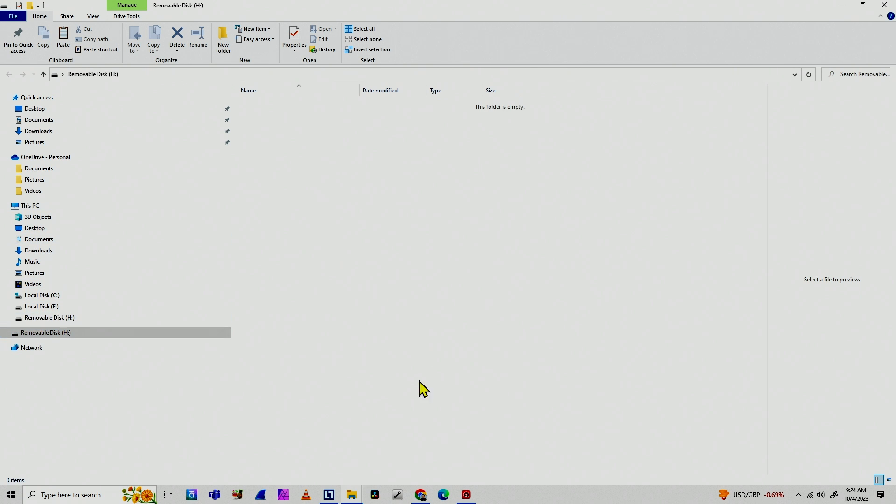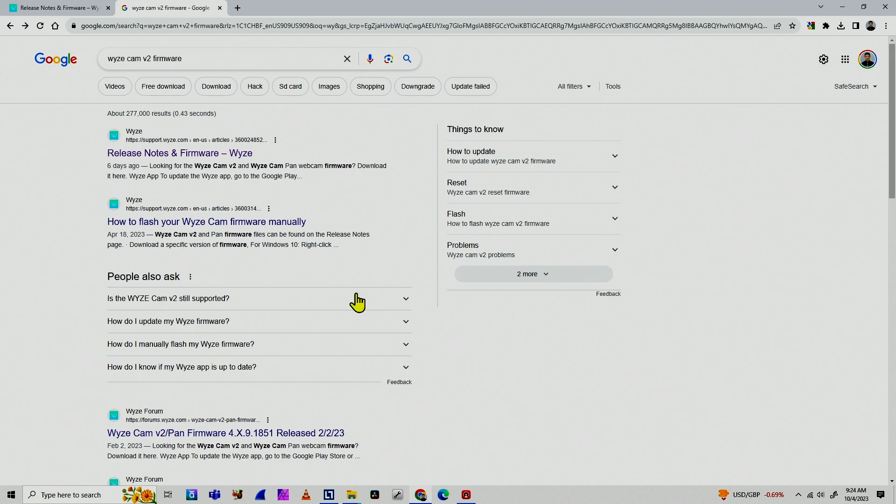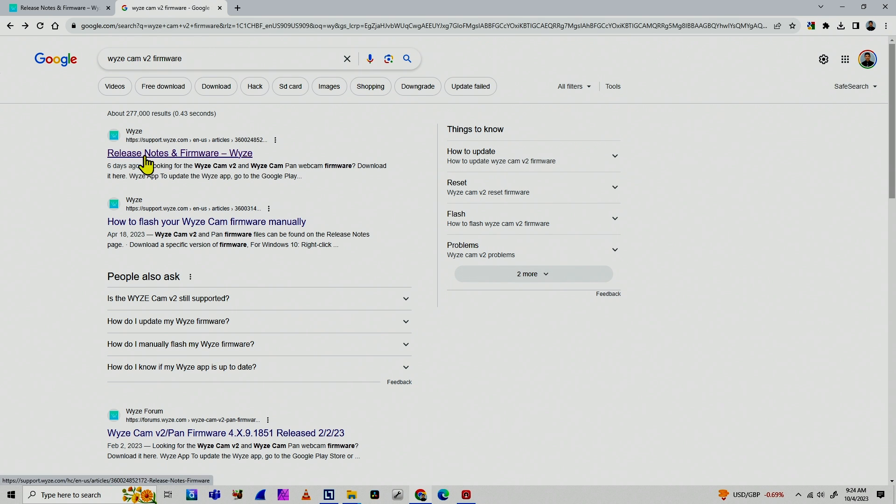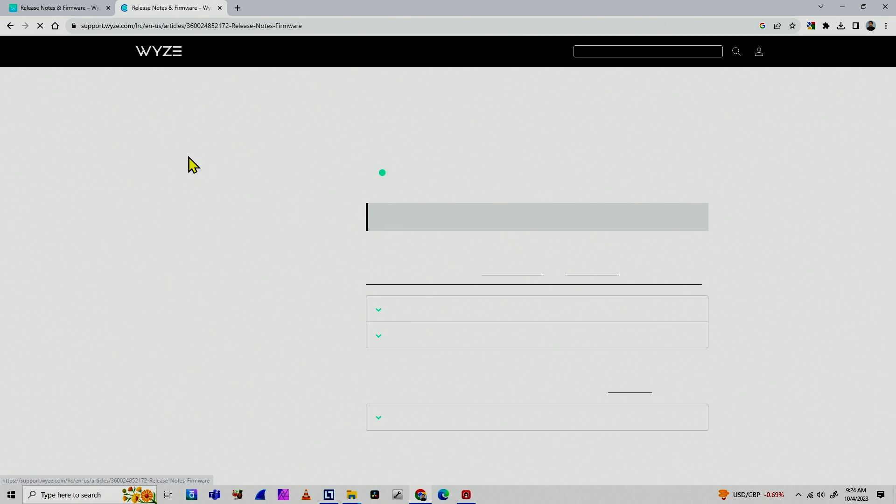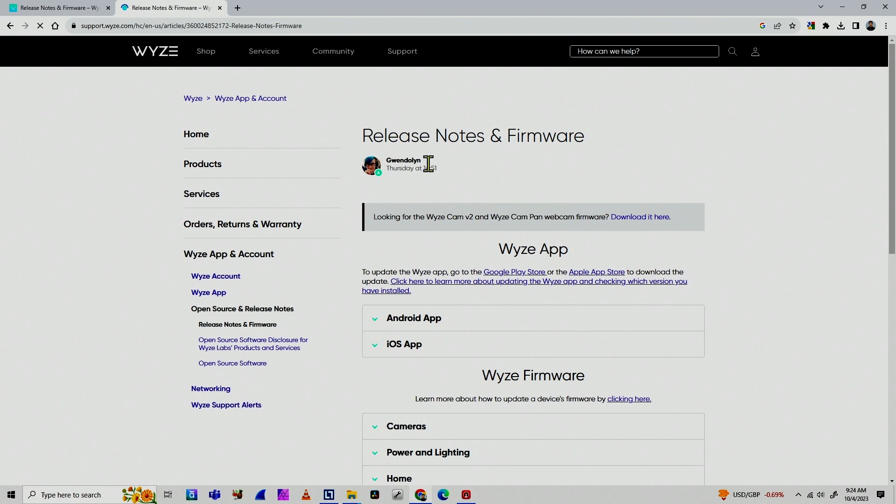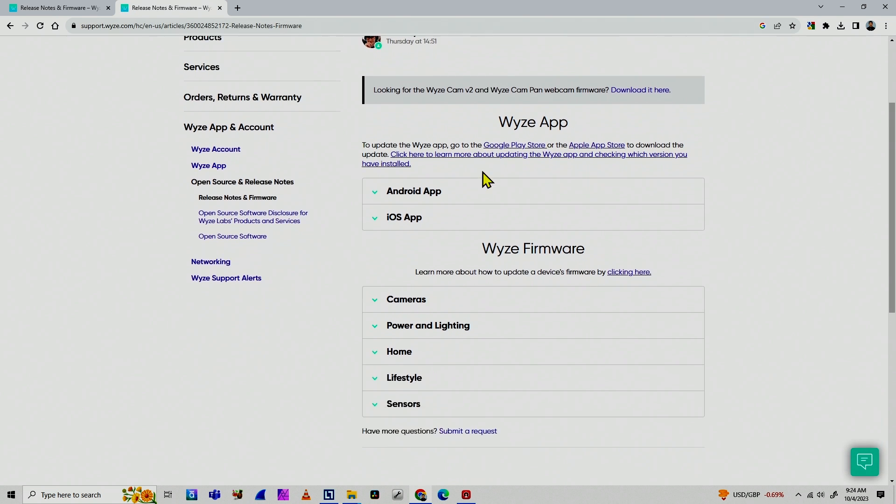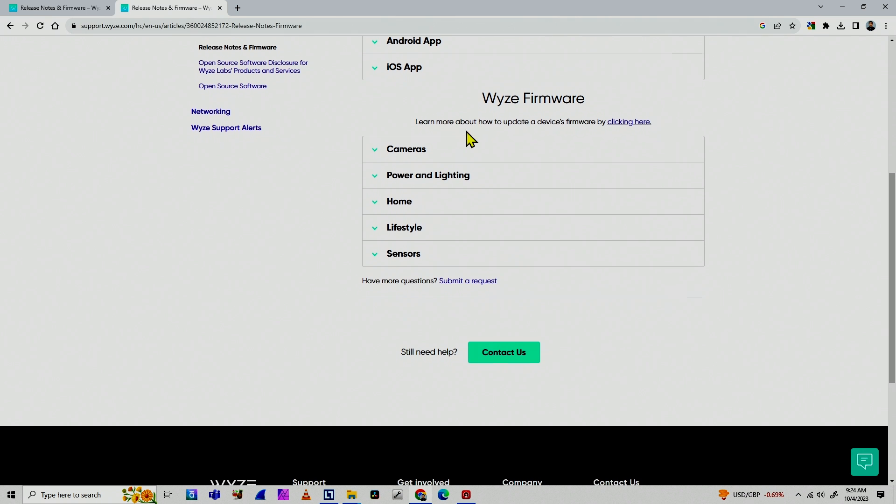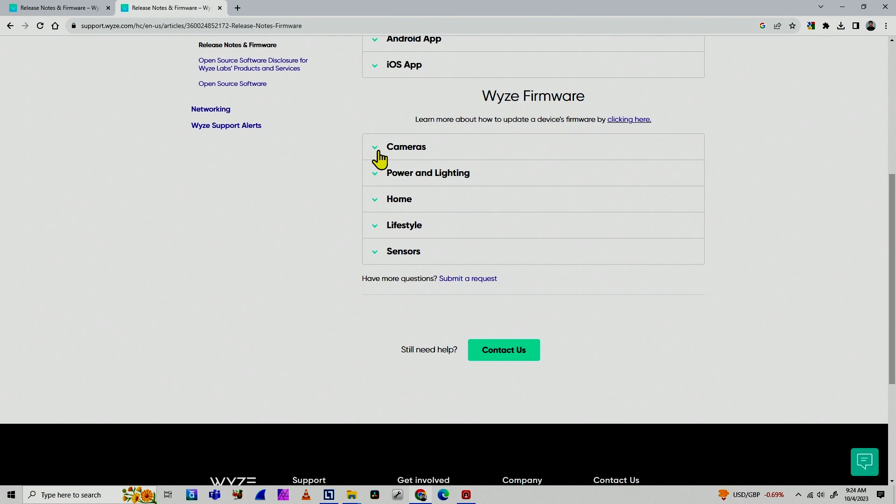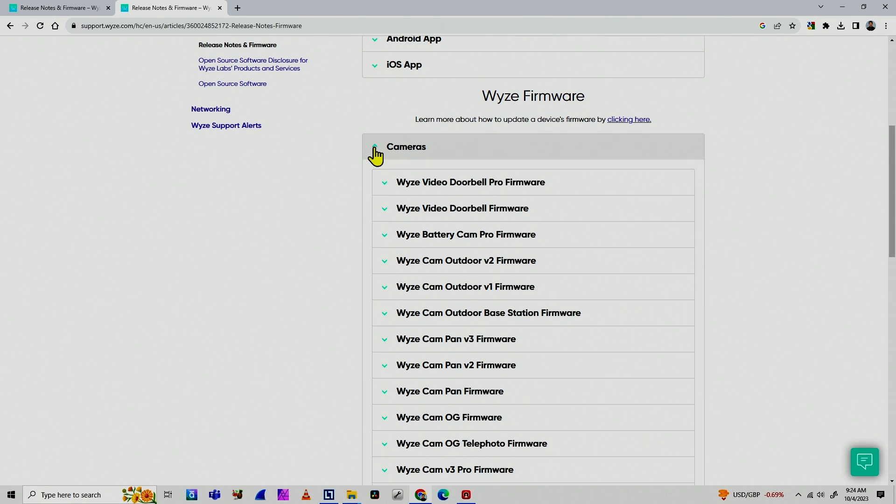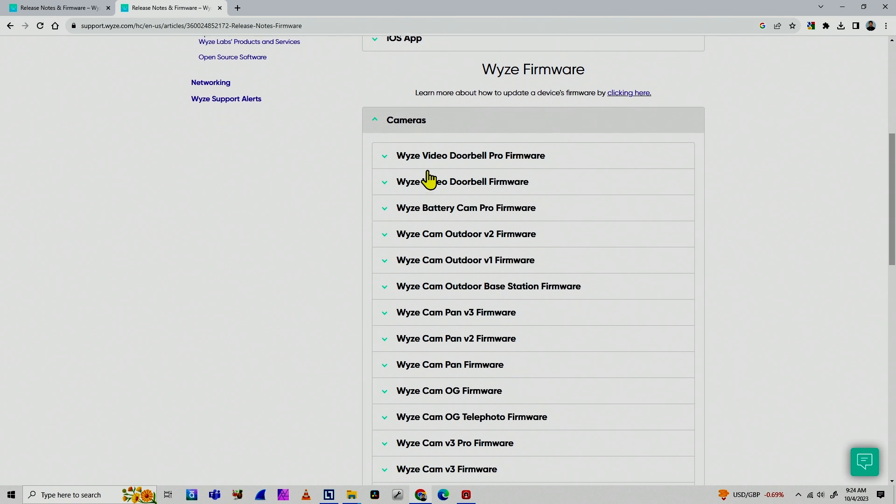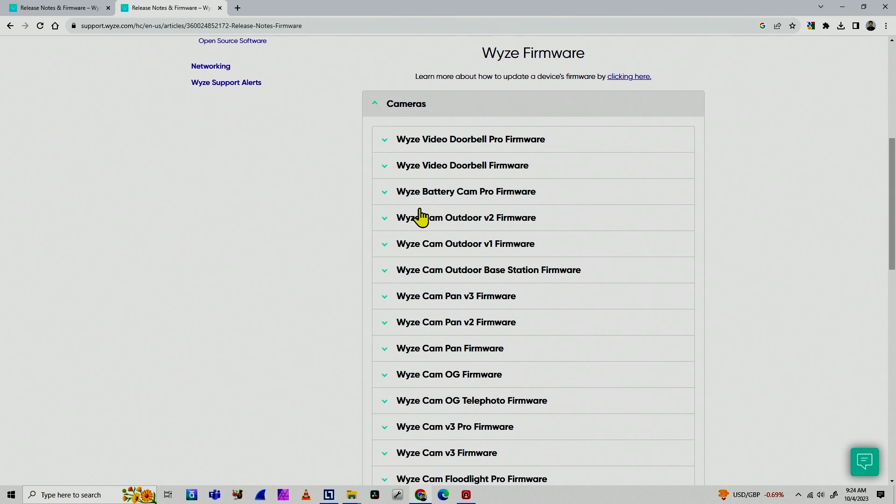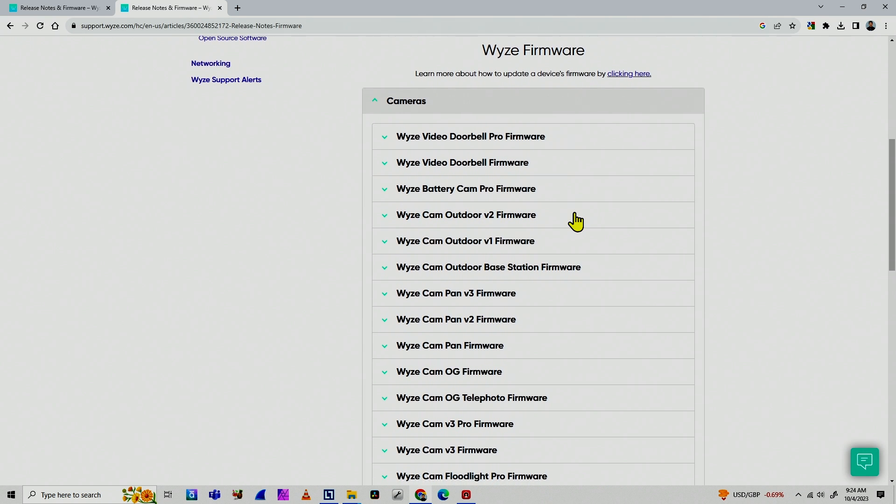And I need to download the firmware. So here on Google, you can go to the Wyze Cam Version 2 firmware. Just search that on Google. The first link here, release notes and firmware, Wyze. That's the one. You're going to see the release notes and firmware webpage. Come down to the Wyze firmware. Look for cameras and look for the Wyze Version 2.